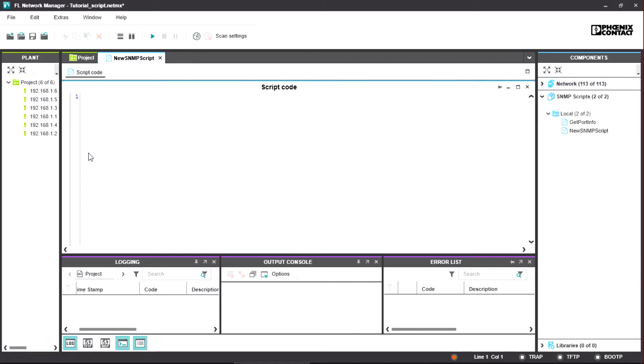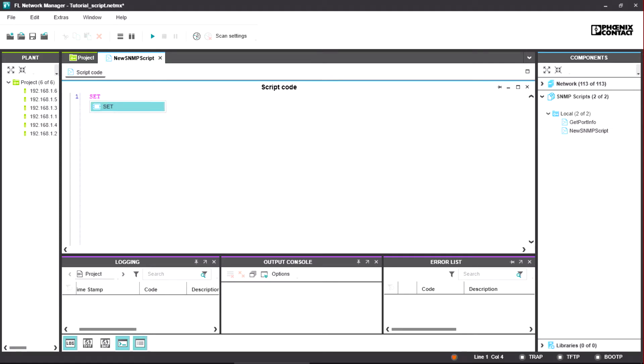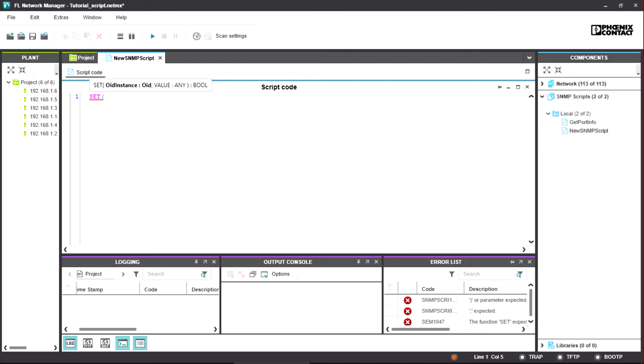In order to explain the basic command structure, we are now, as an example, executing a SET command that changes the device name of a device. To do so, we break down the SET command to its individual parts. The order introduces the corresponding command, in this case the setting of an SNMP object.